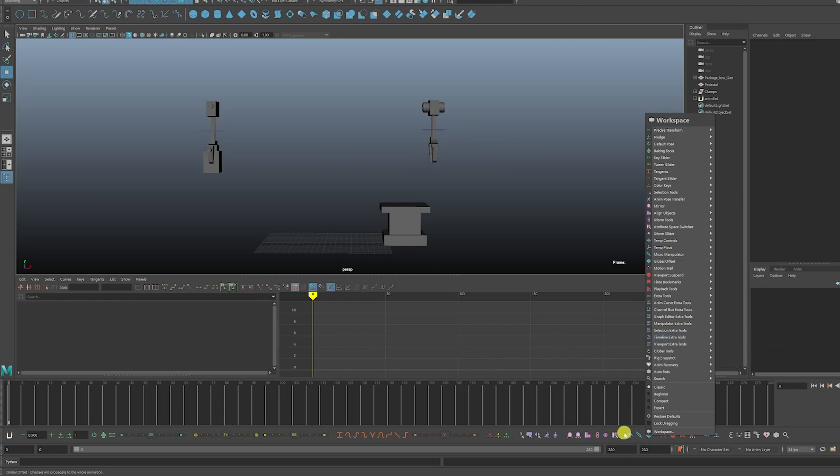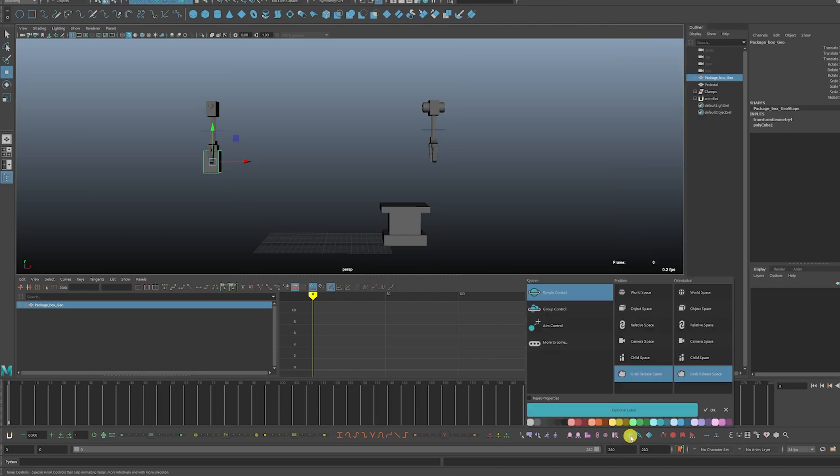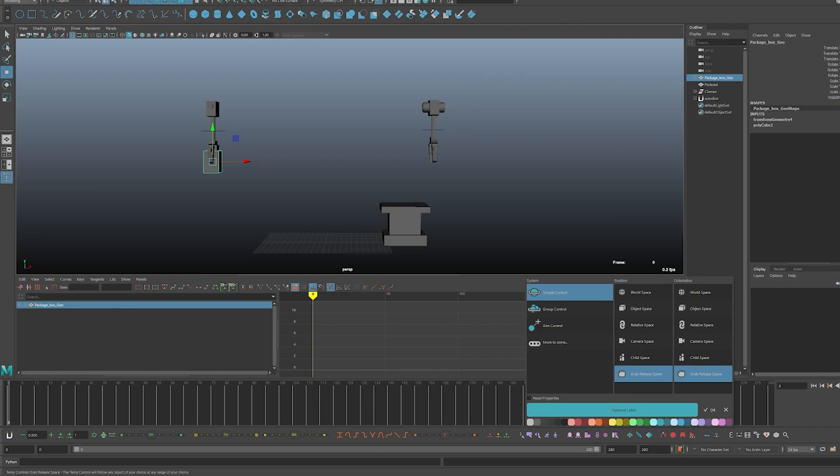And now click on this cube and then we're just going to click on this icon here. And then make sure you click Grab Release Space, both position and orientation. It's going to name it something cube.